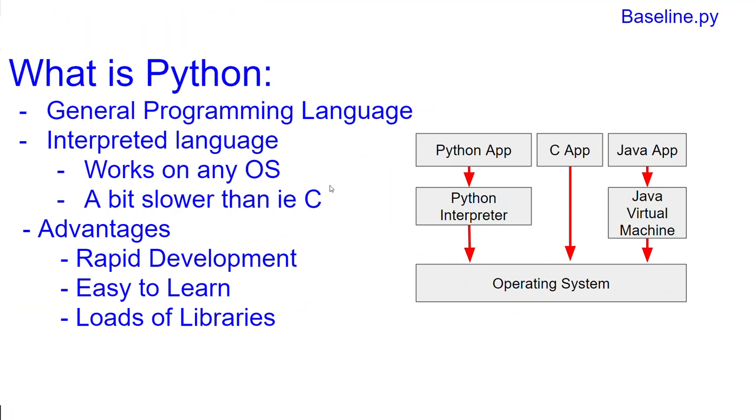Well, Python is a general programming language. That means you can build any kind of application with Python, be it a web app or a desktop application or some data analysis system. You can even build embedded systems with Python.